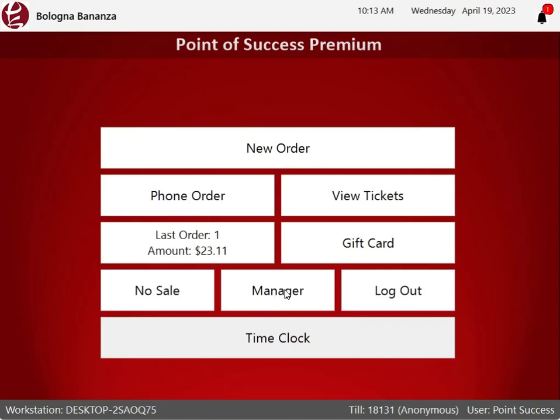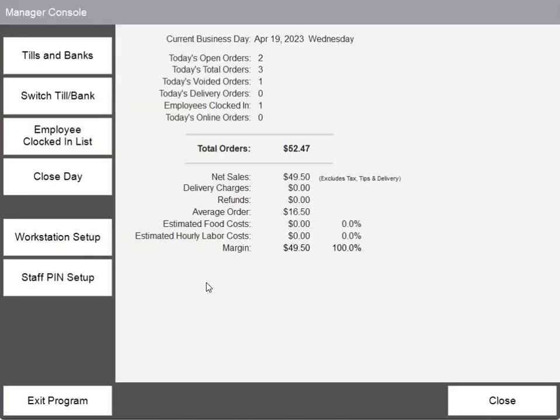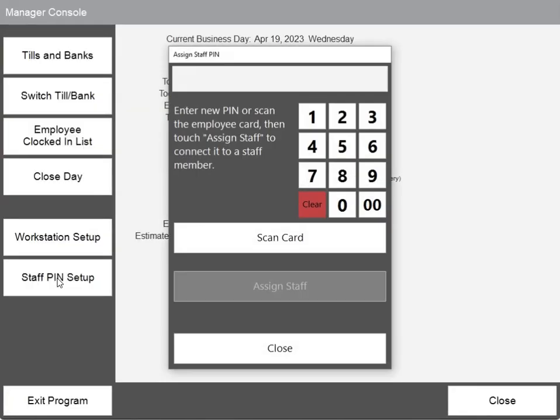Go into the manager screen, then choose staff PIN setup. From here, the employee's PIN number can be keyed in or scanned using employee cards.